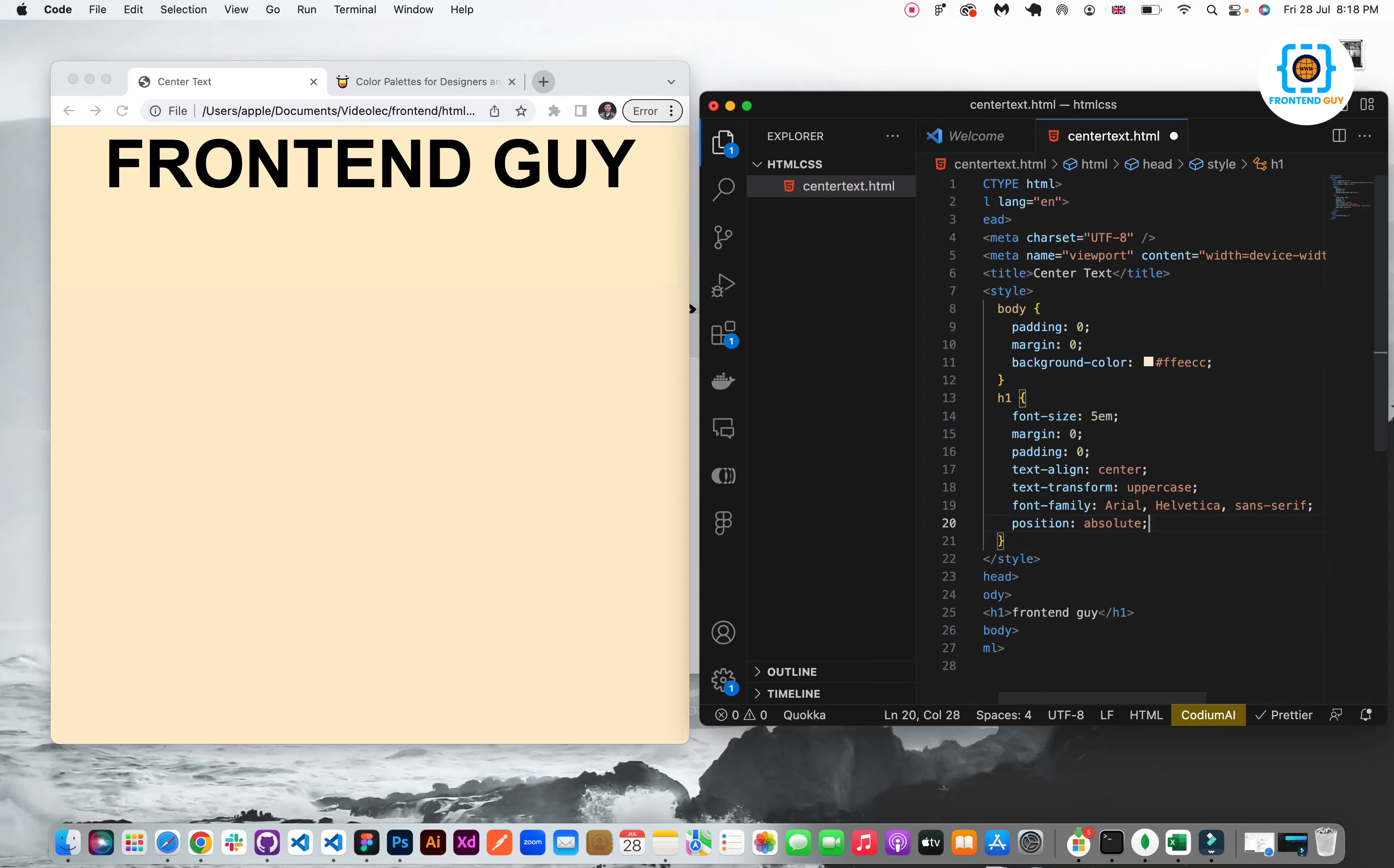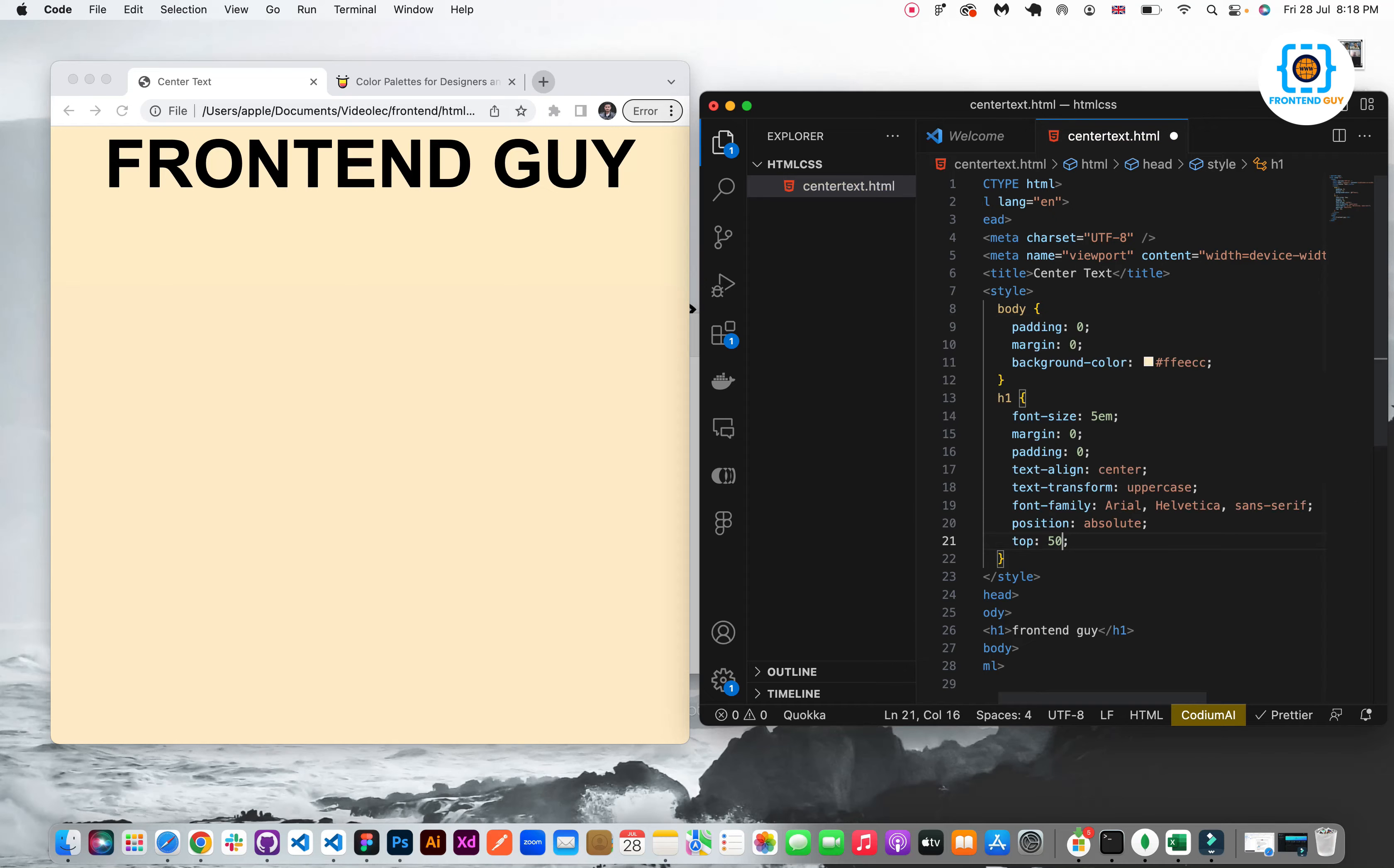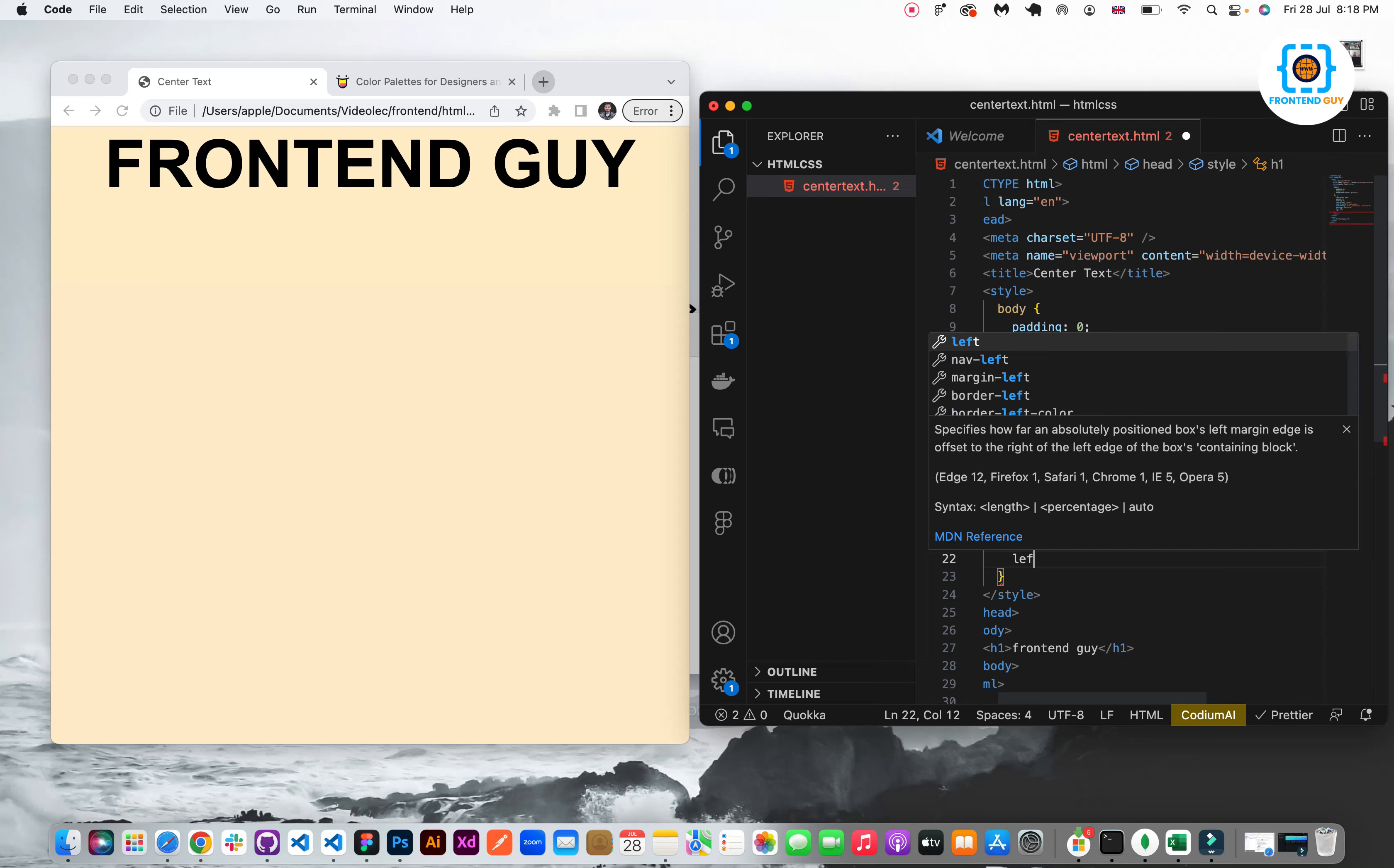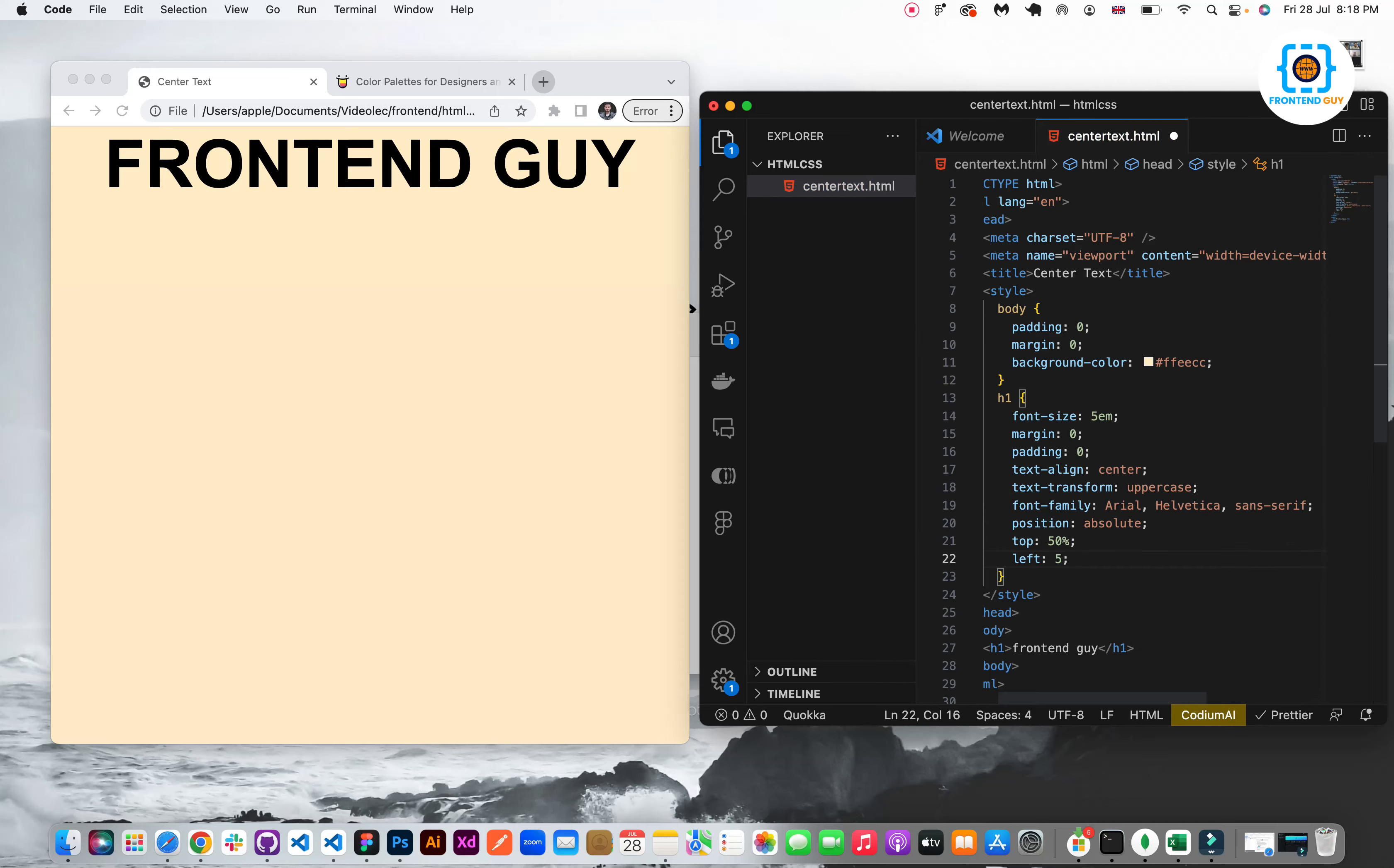Now finally position absolute. This is where the magic happens. Top 50%, it will take top 50% and from left it will take 50% as well.